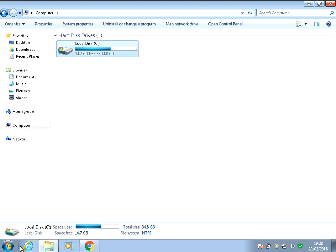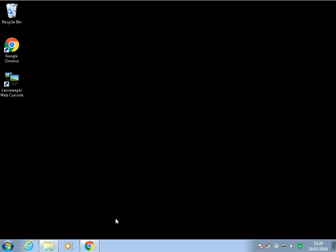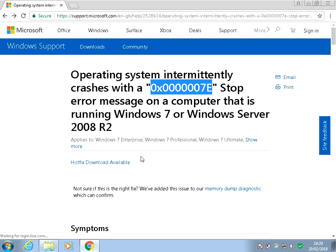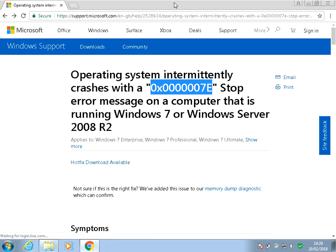After that, if you're still getting the blue screens, there's actually a hotfix from Microsoft that fixes this specific problem. Just click on Download Hotfix, install that in your system, and that will sort out the problem as well. I'll also place this link in the description of the video if you need to visit that page to download the hotfix.